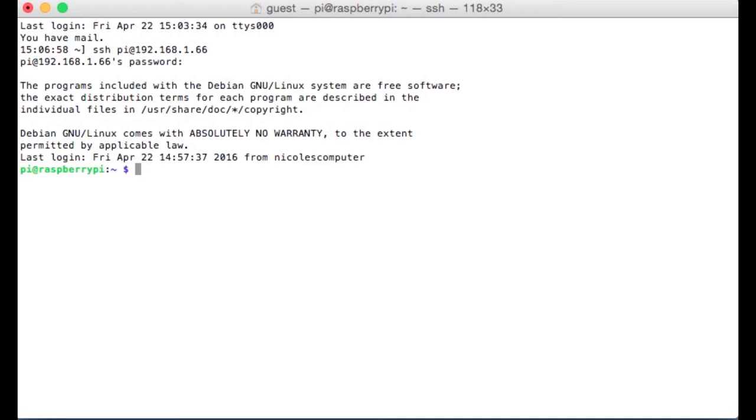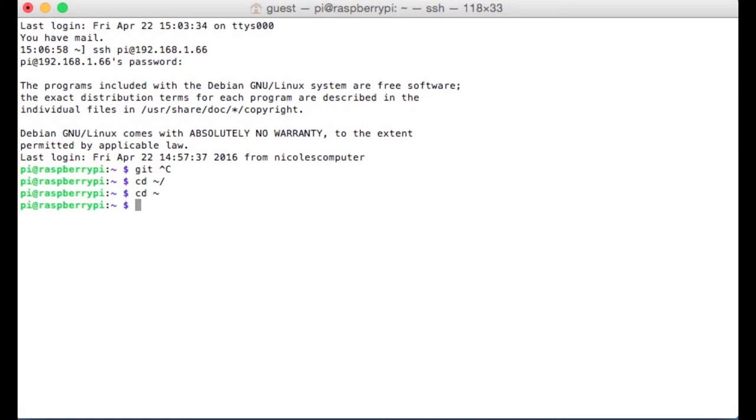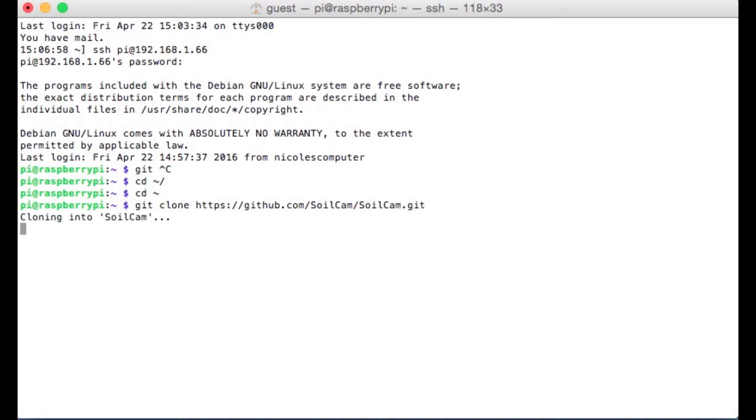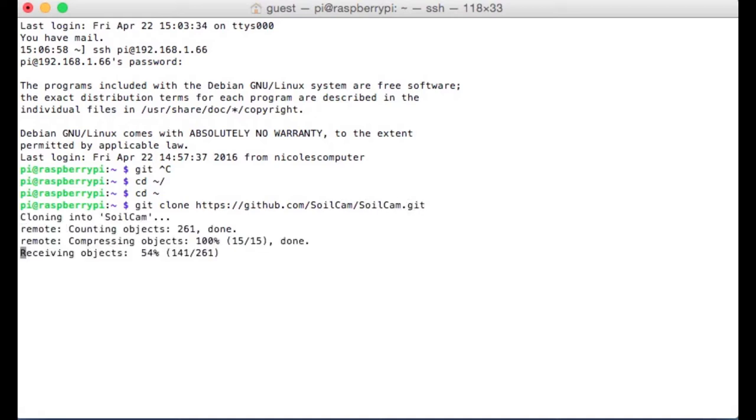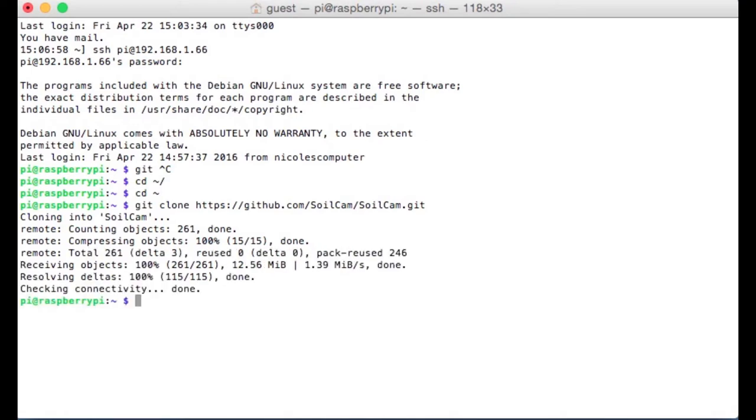We need one more script that's going to make it easier for the scanning software to communicate with the image editing software, to then talk with some video processing software, so that ideally we can be more hands-off. I'm going to use some software called Git to do that. Before that, you should make sure you're in your home directory. So type cd space tilde, and then type git clone https://github.com/soilcam/soilcam.git and hit enter.